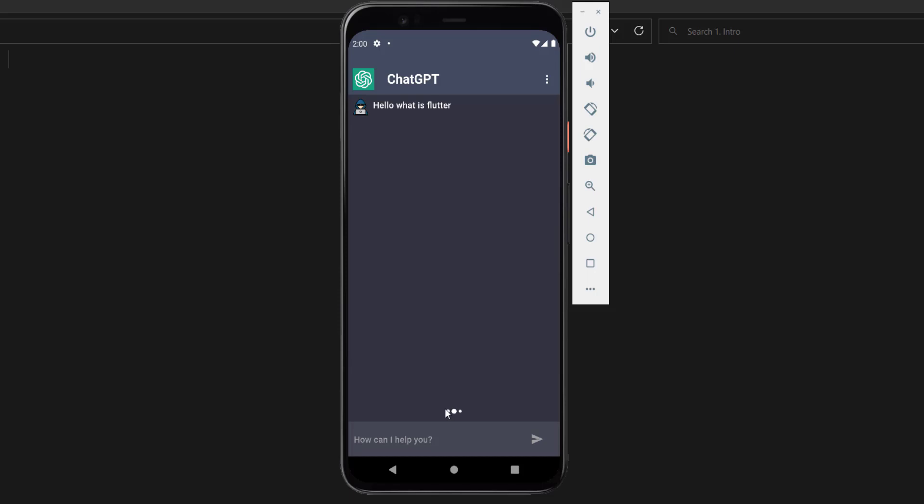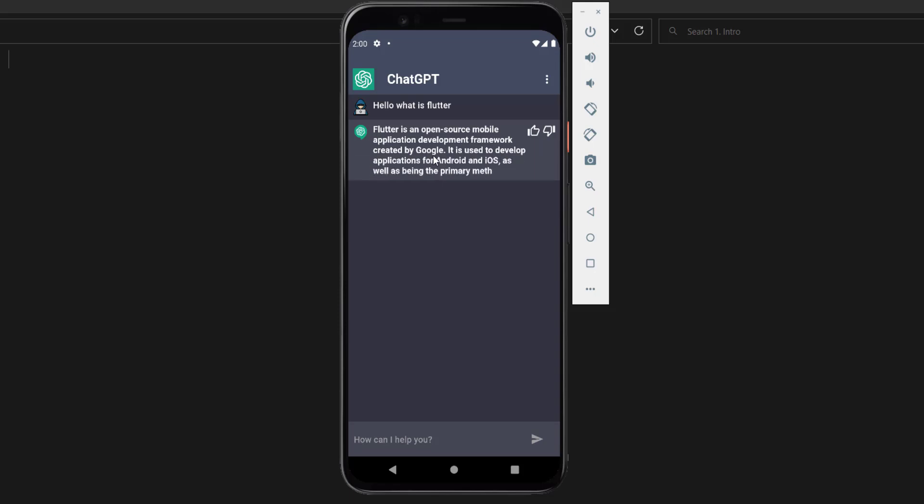Then you will have this loader here, and then you will have the answer just like that. So this is basically similar, or just the same, as ChatGPT, and we are using the ChatGPT AI.